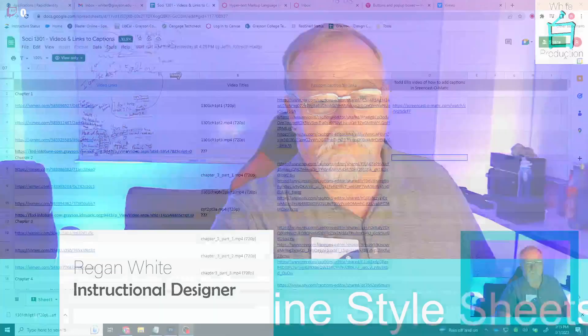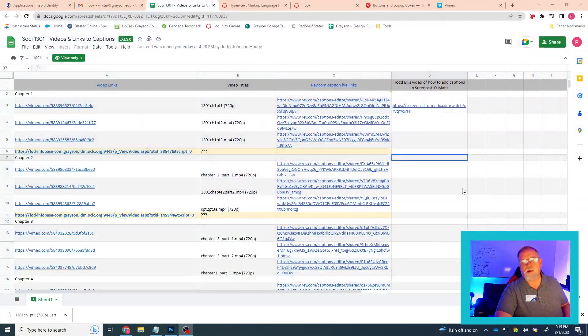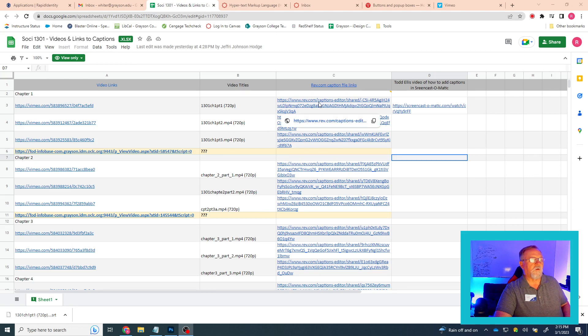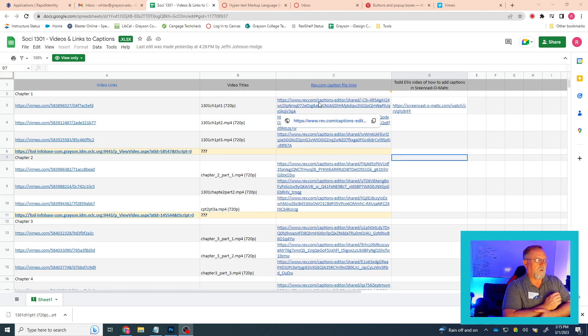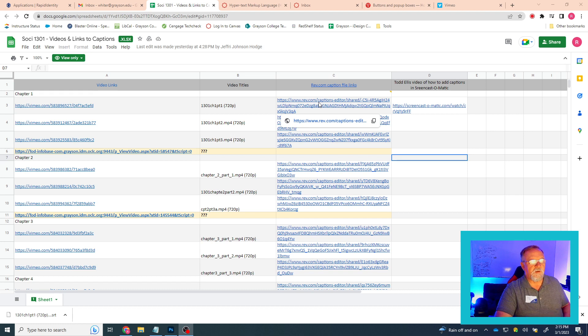Let's go ahead and look at the desktop. First of all, I'm at the Google spreadsheet that you sent.